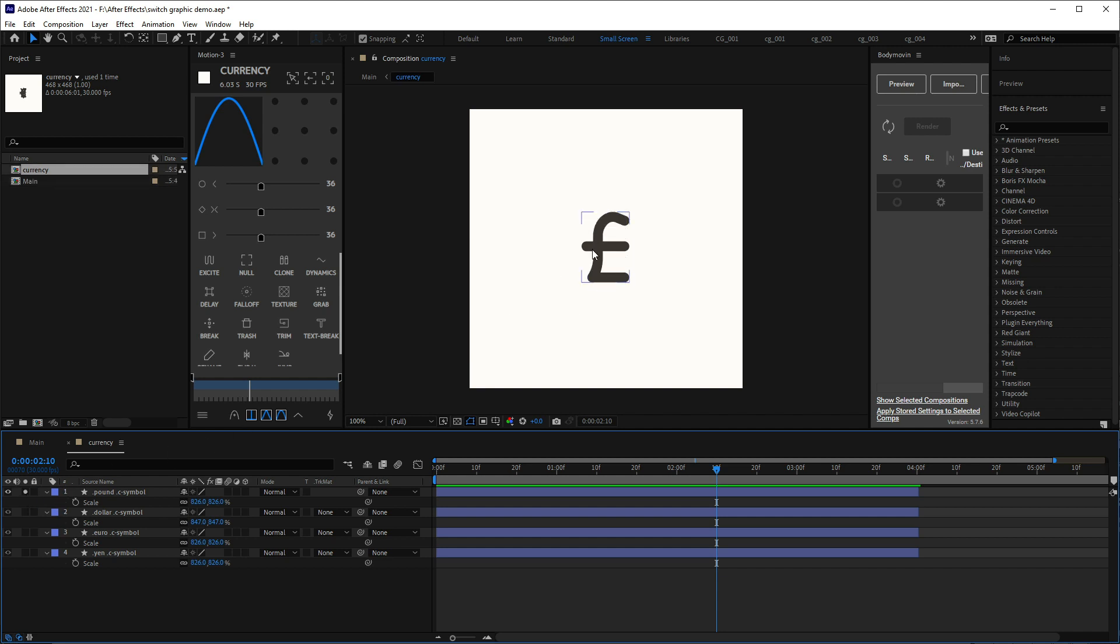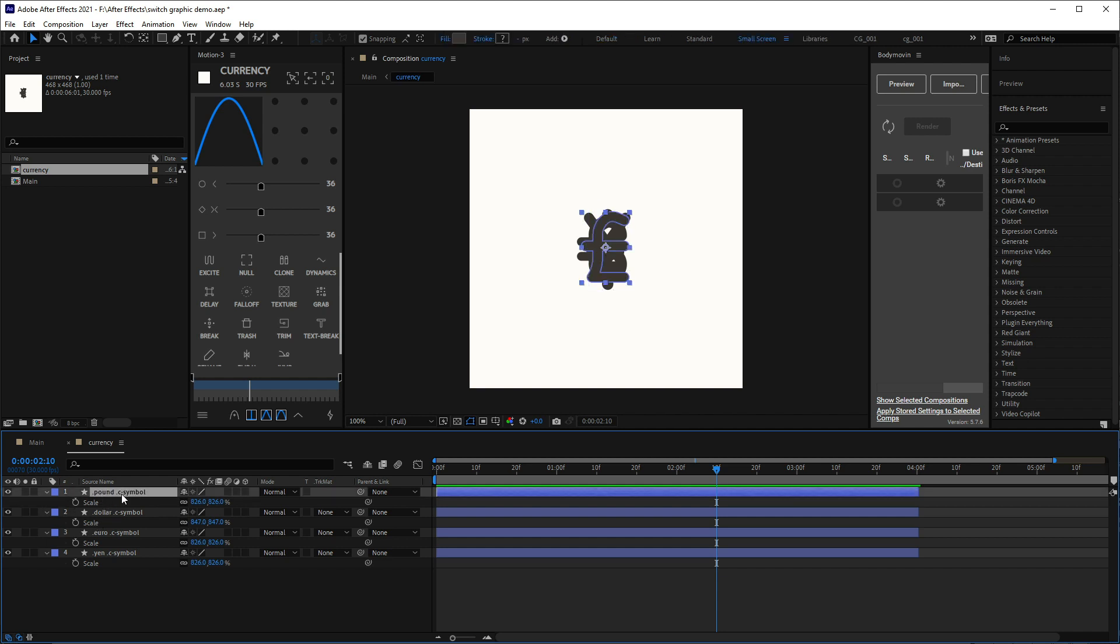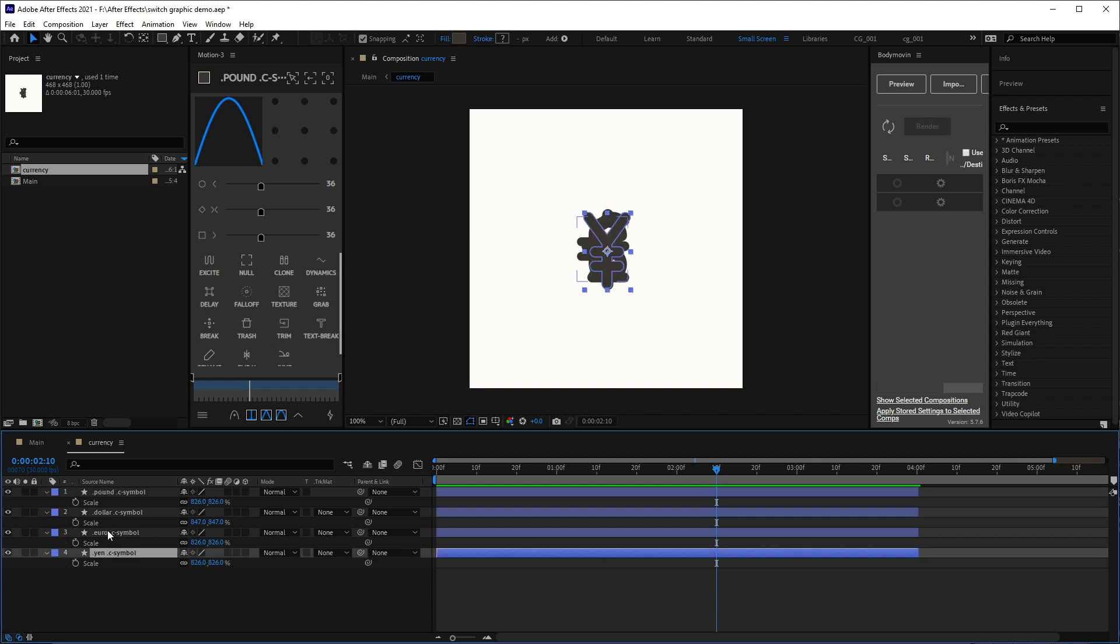So this one is the pound symbol, and dollar, and euro, and the yen. Now you'll notice that I've also given these names as well, so class names. So they're all the c symbol class, but they also have their own unique symbol names: dot pound, dot dollar, dot euro, dot yen. And this is important when we access them using a CSS pseudo selector.